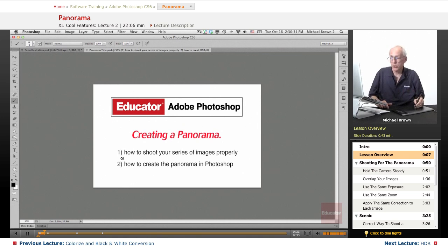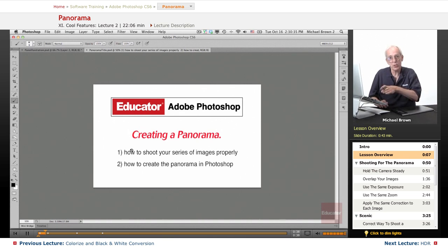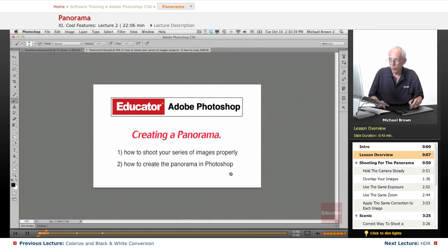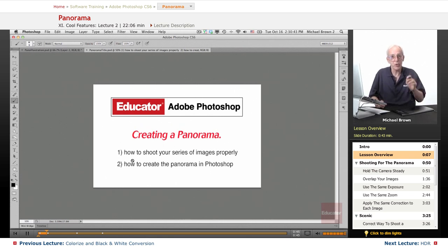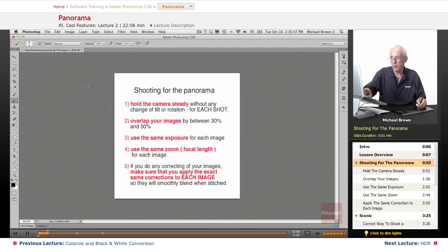We're going to talk about how to shoot these images properly so you're giving the computer the best quality images to get seamless stitching. And then we're going to talk about how to actually create that panorama with those sequenced images in Photoshop. So let's go ahead and get started.